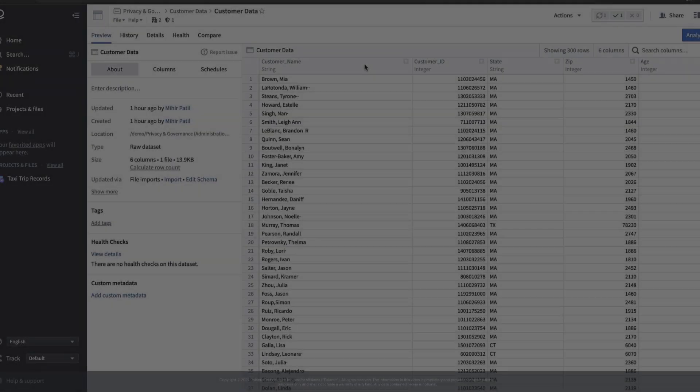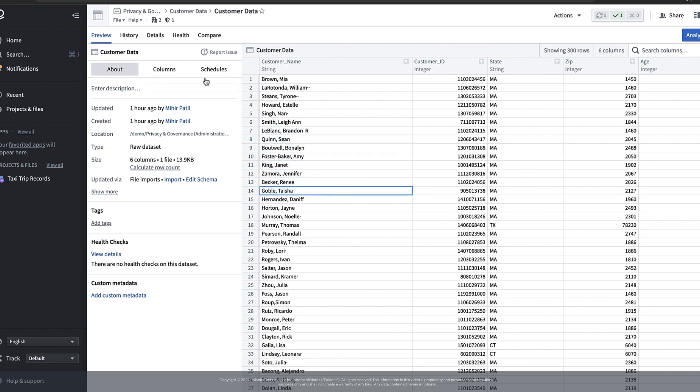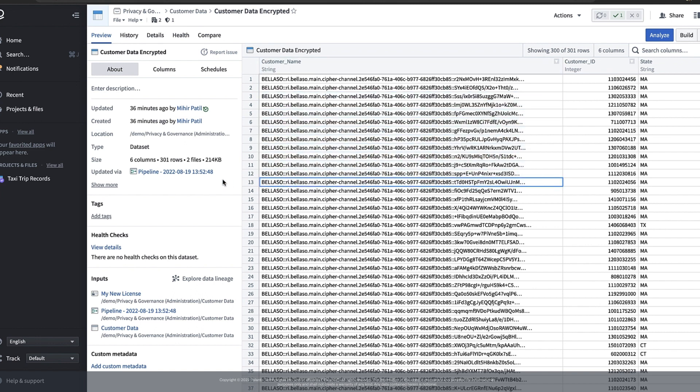In this video we'll walk through an example of how to obfuscate data with Cypher. At the end of this video we will have taken a data set that looks like this with the plain text customer name column and converted it into a data set that looks like this. In a future video I'll explain how we can securely decrypt these encrypted values and recover the original data across a wide range of Foundry applications, but for now let's tackle encryption.